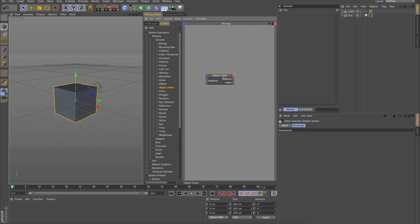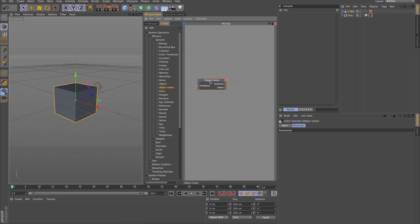The next node is the Object Index, which is used for iteration — when you're trying to reference an object or a list of objects and you need to reference the index as well.